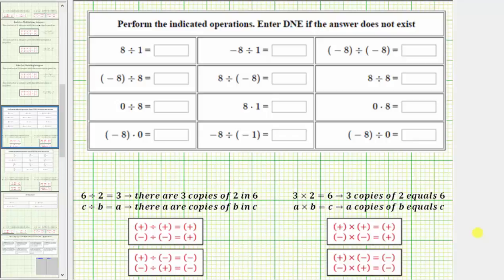Welcome to a review on how to multiply and divide integers. We will be using the formal rules to determine the given products and quotients.